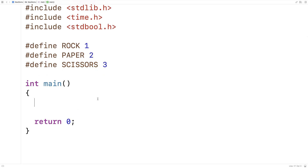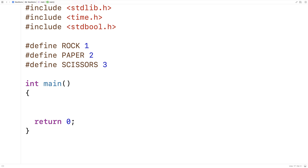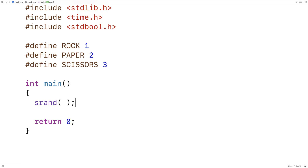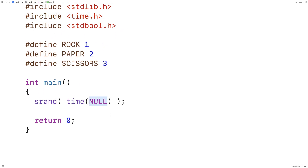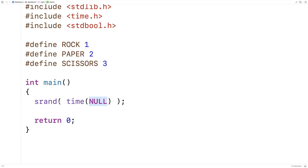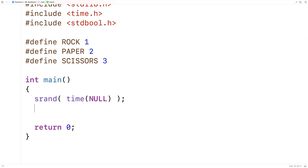The first thing we're going to do is seed the random number generator, so I'll call srand() and provide it with a seed. We have to give the random number generator a different value every time we run our program to ensure we get different random numbers — that's what we call seeding. I'm going to seed it with the current time: time(NULL). The time() function comes from the time.h library and returns the current time. Since time is always changing, this ensures we get different random values each time the program runs.